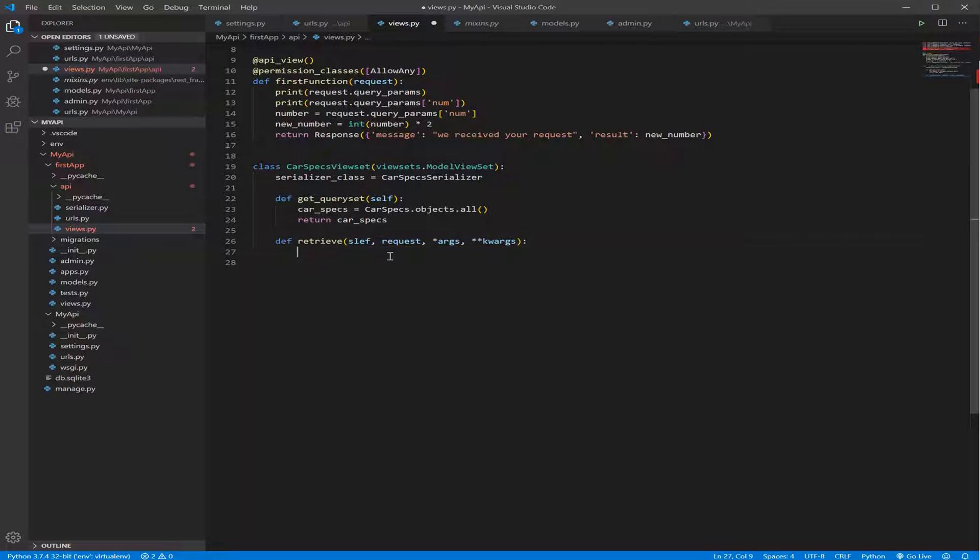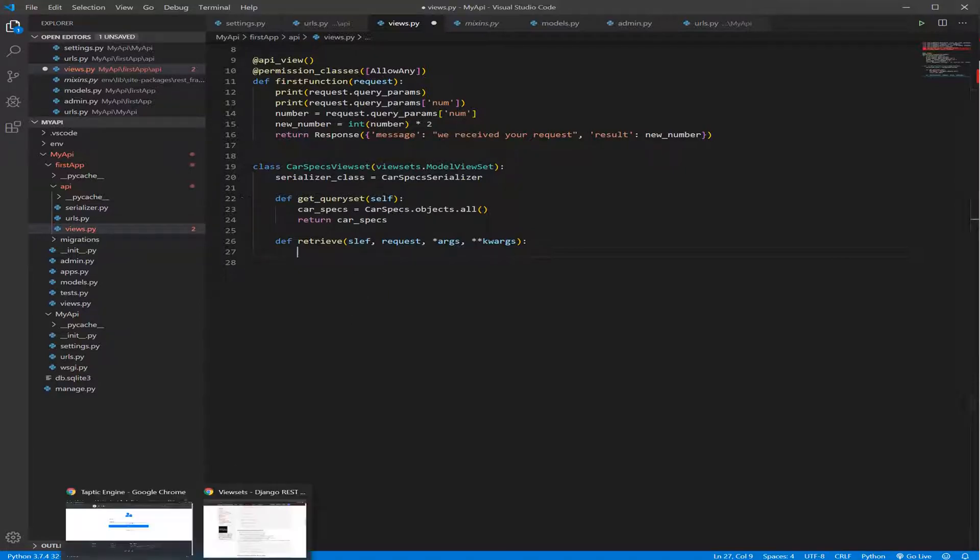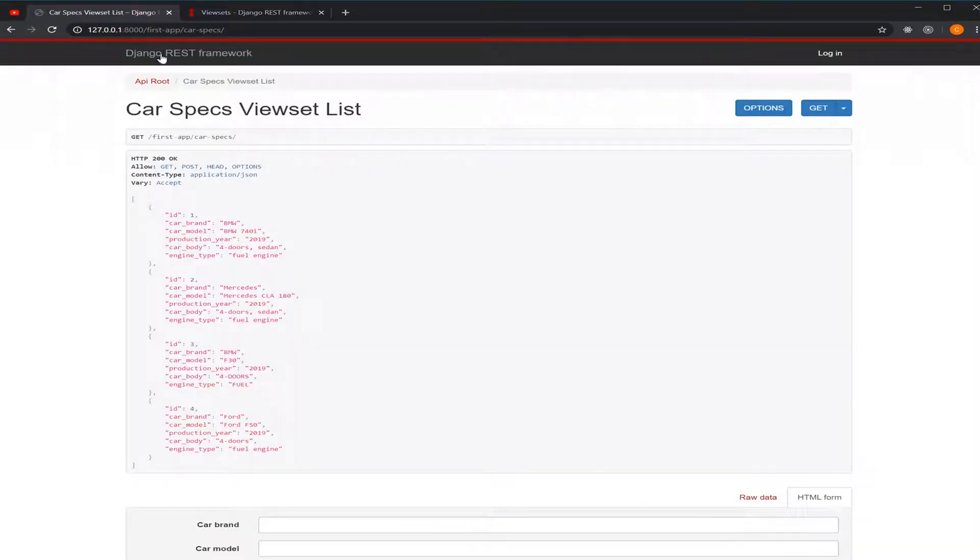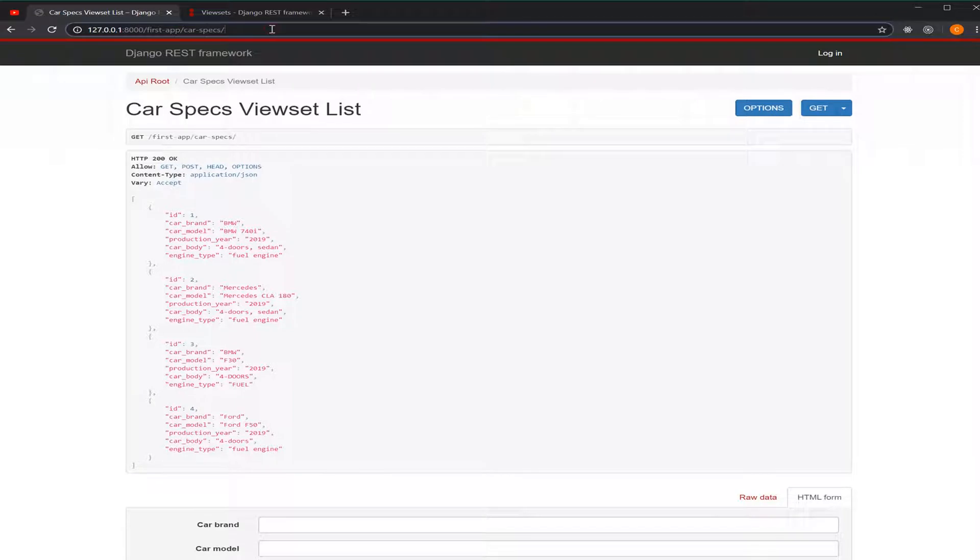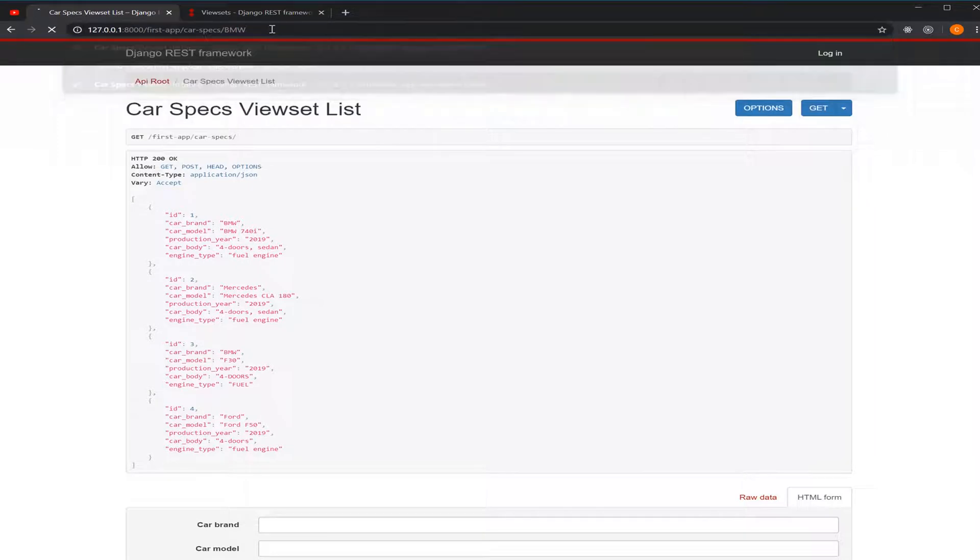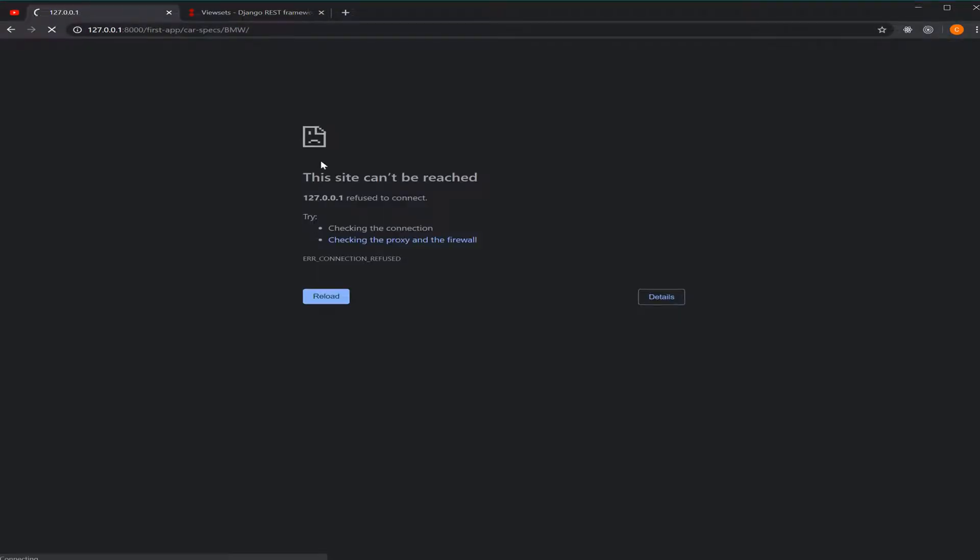So in order to get specific data from our database, we need to use something called filter. We need to filter the database according to a parameter or variable. And we need to achieve that by sending this parameter through our URL. I mean, if I come here and I write the basic or the main URL, and I write beside it BMW, I need to be able to get only the BMW cars.